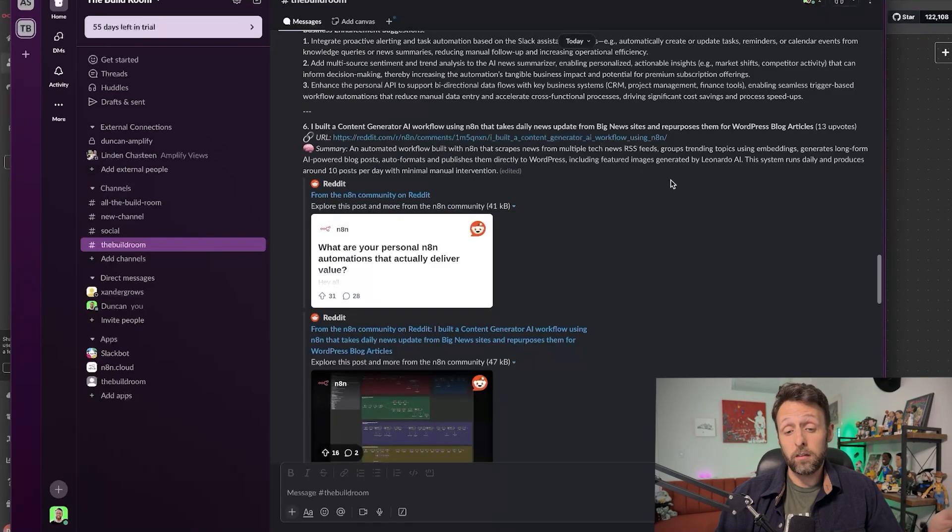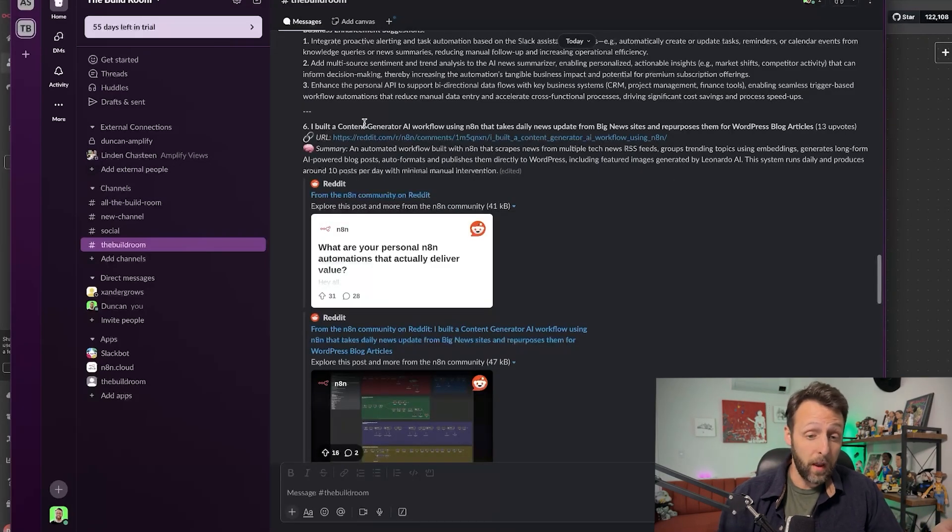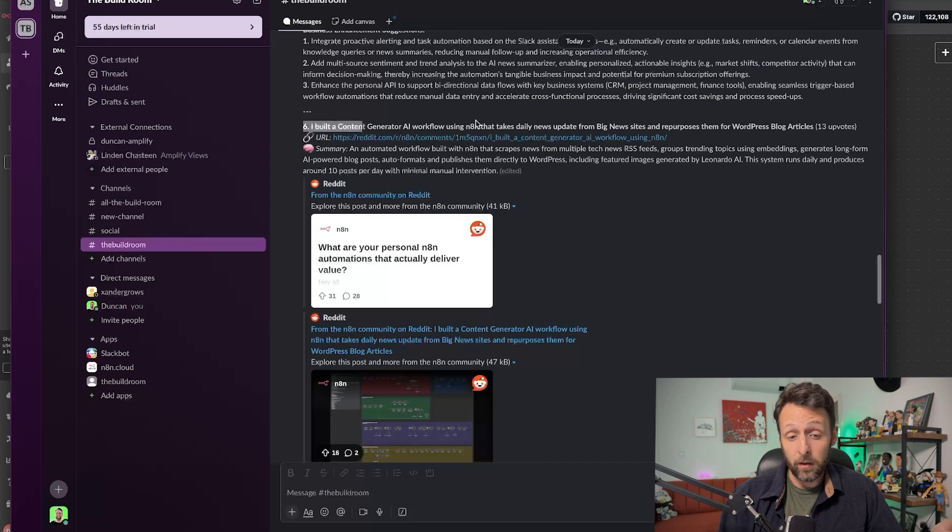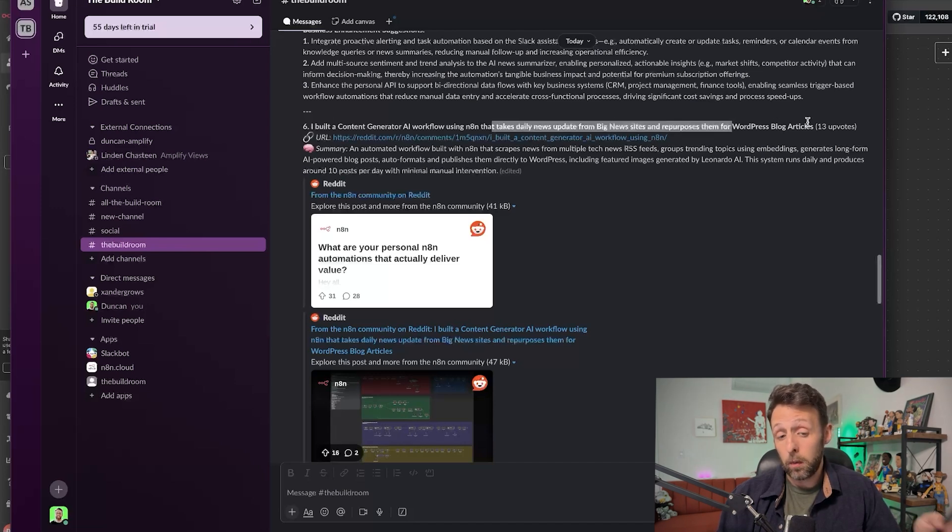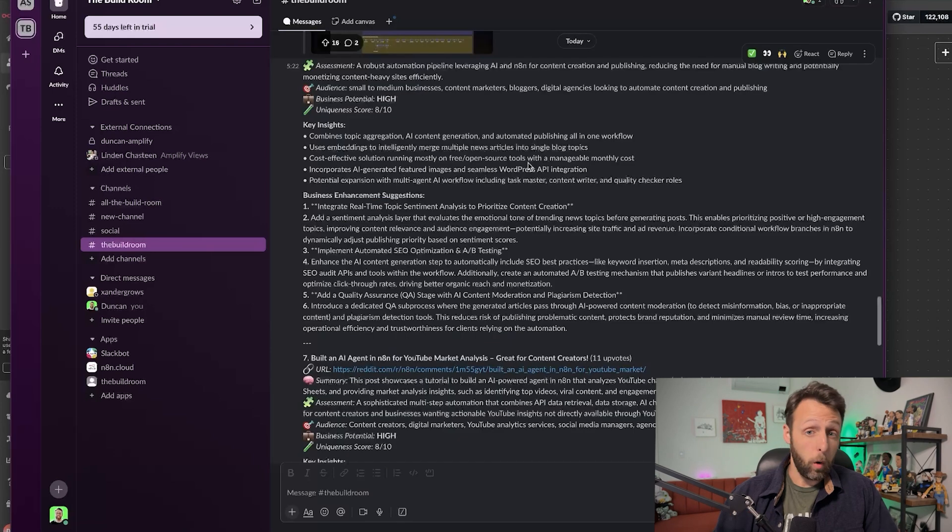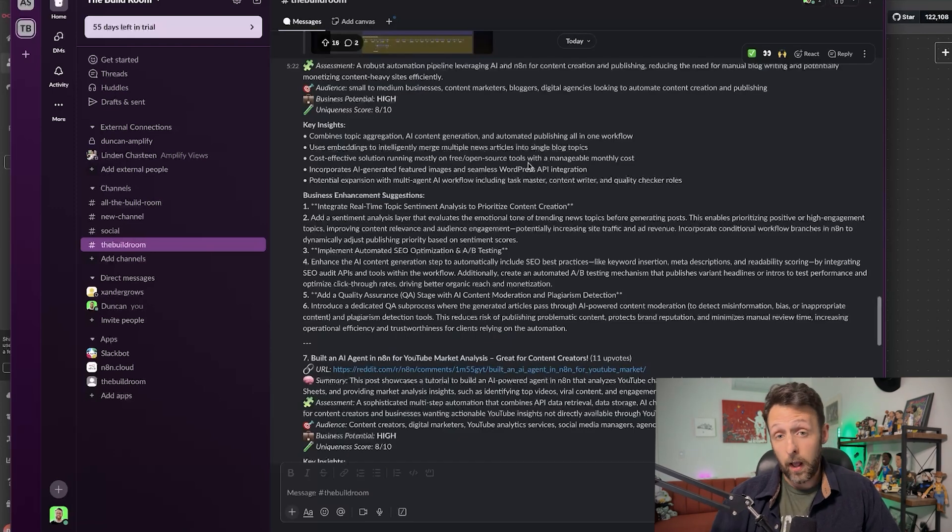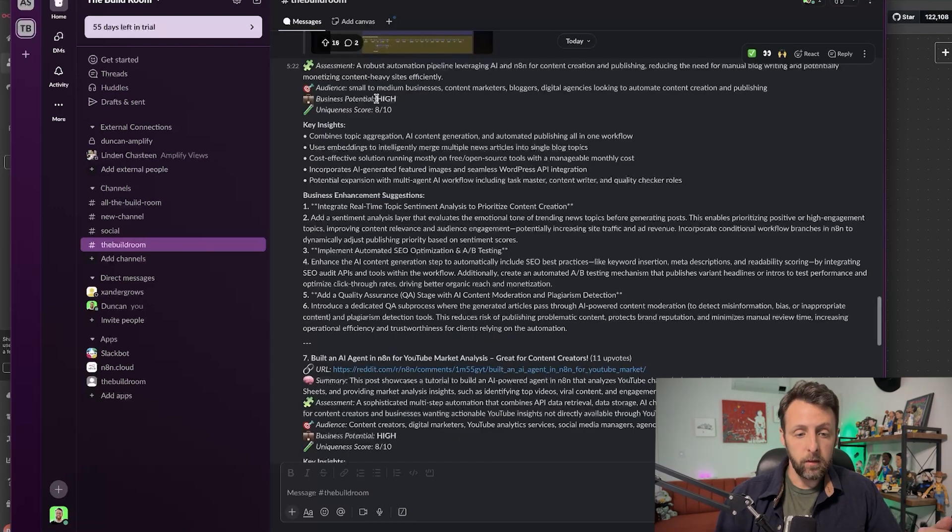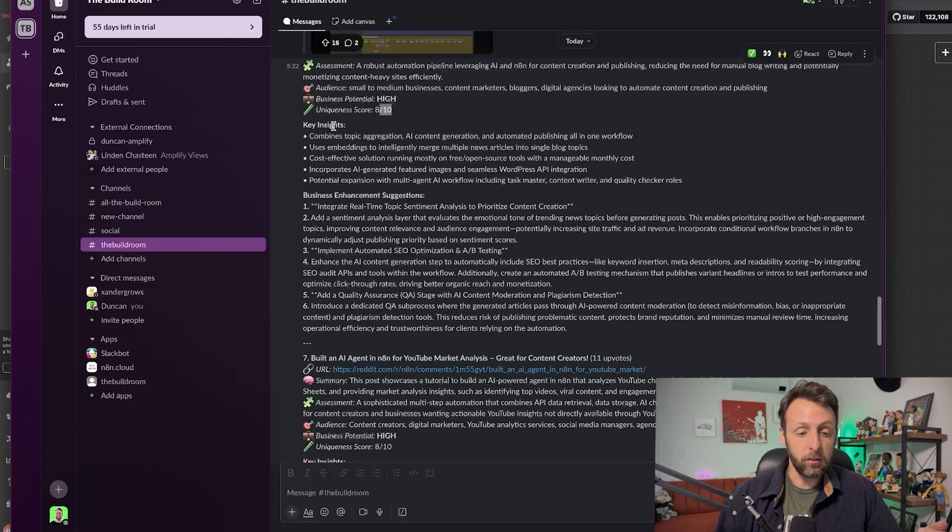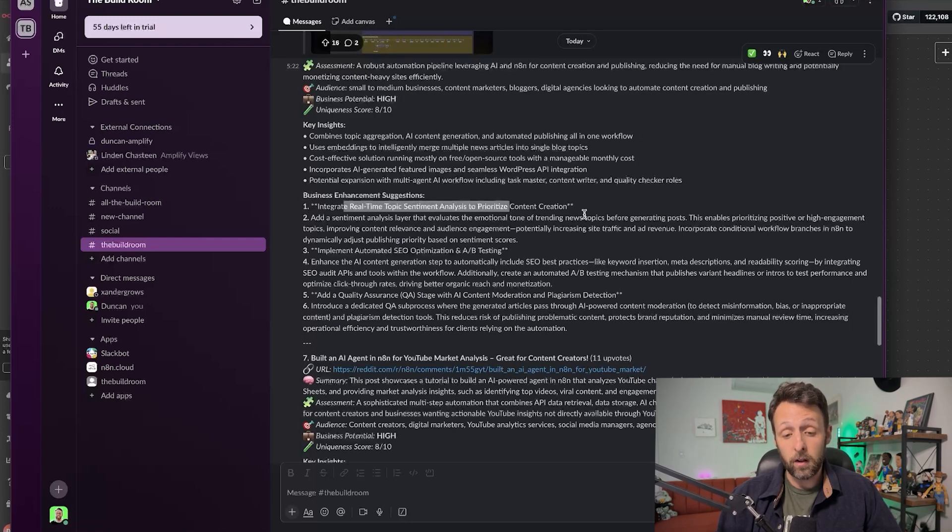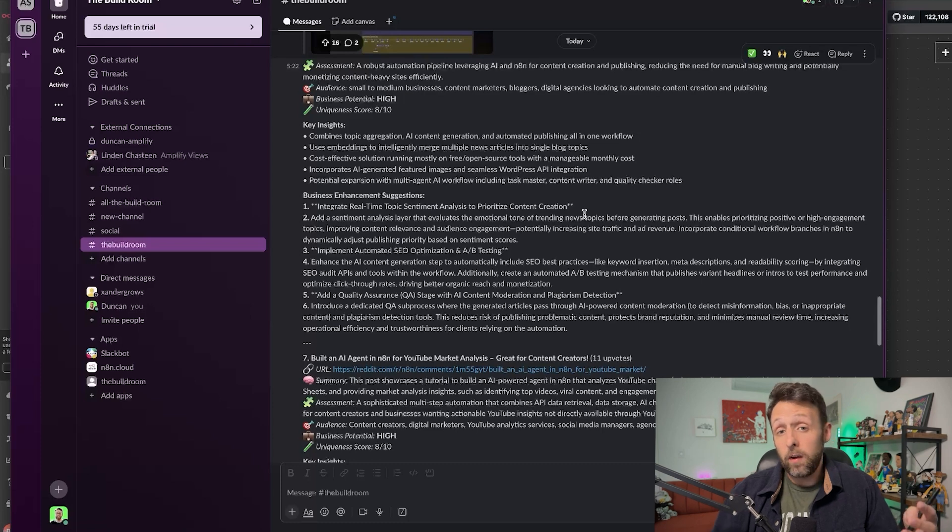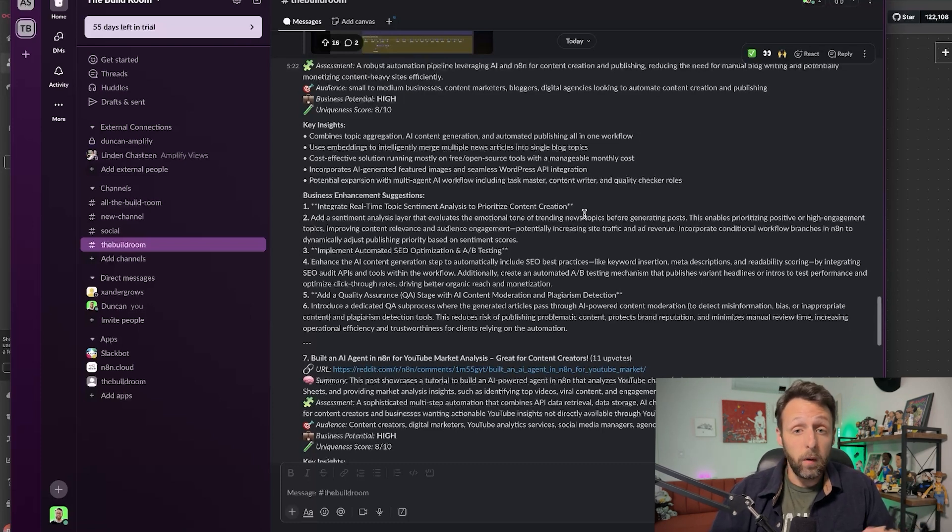So this one is actually cool. And I think you could sell this to a lot of clients. I built a content generator AI using N8N that takes daily news updates from big news sites and repurposes them for WordPress blog articles. So you always have the latest trending news in your niche, and you can kind of create these blog posts on autopilot. So you can see here, high business potential, uniqueness score, and then even some enhancements. Integrate real-time topic sentiment analysis to prioritize content creation. So basically like what are people saying about this topic? We'll let you know how you can actually improve your blog post. Exactly how the system works.